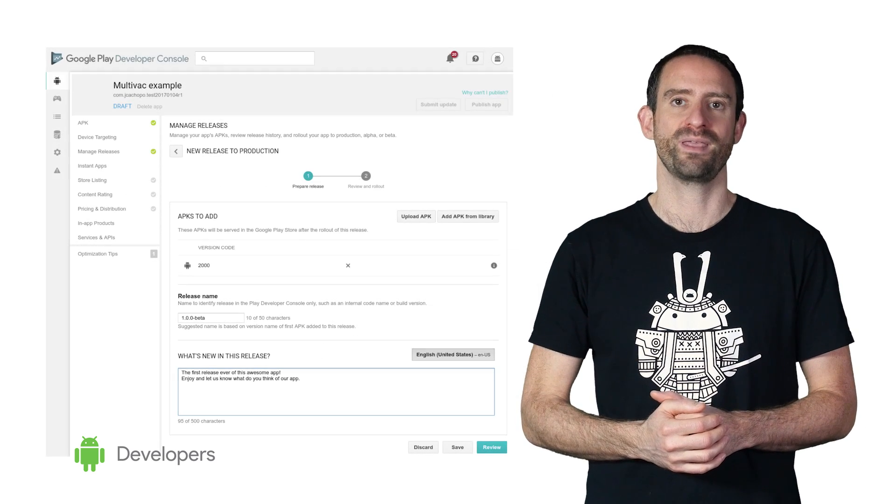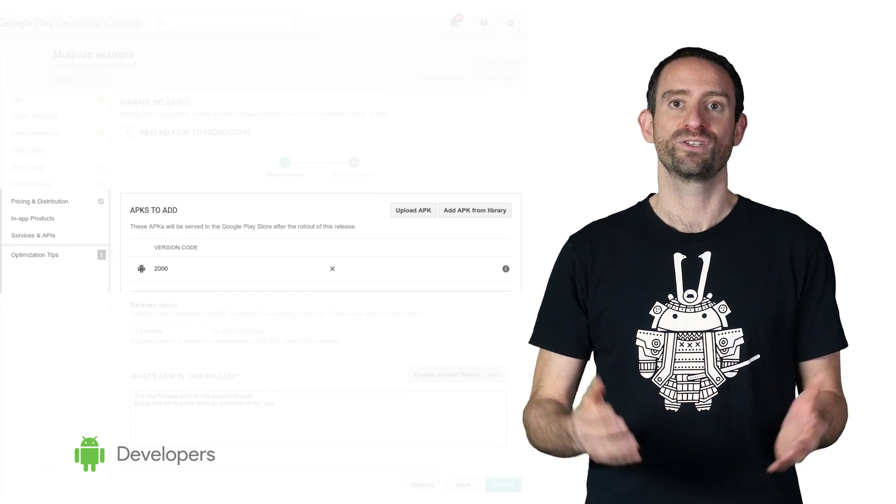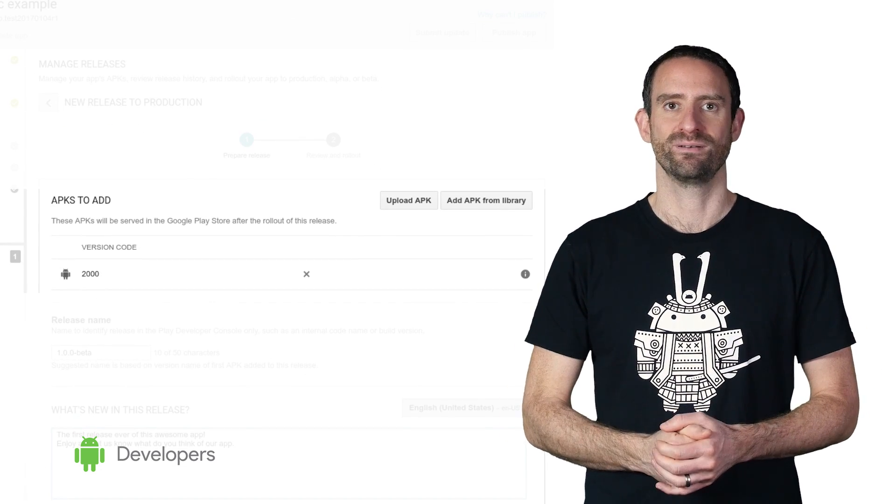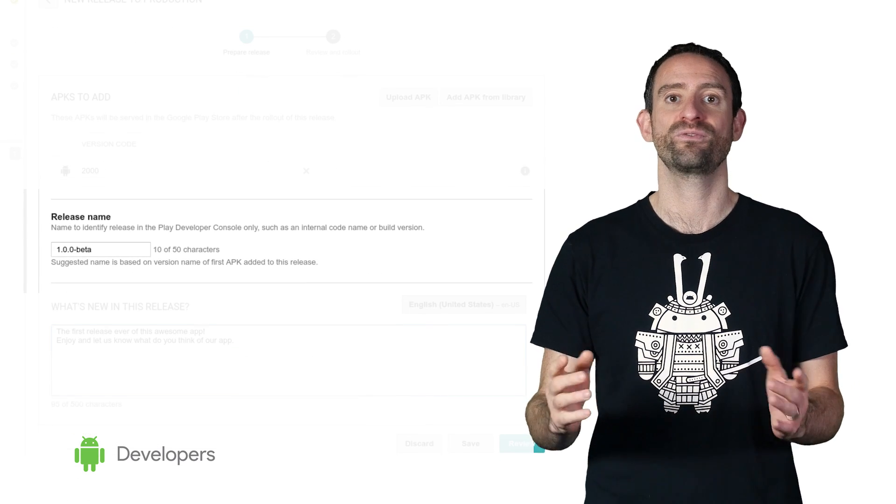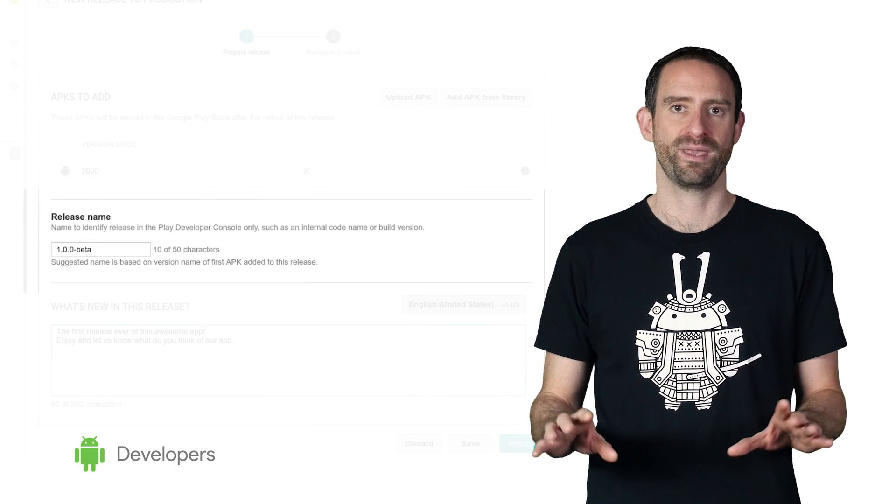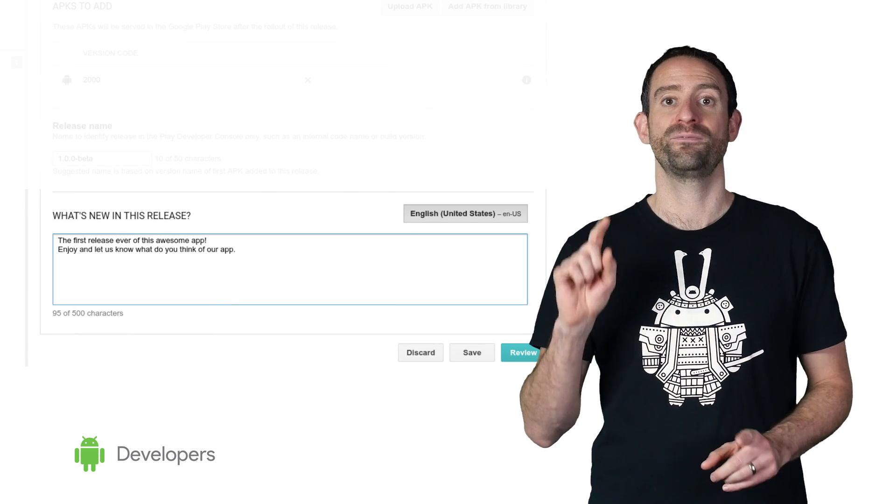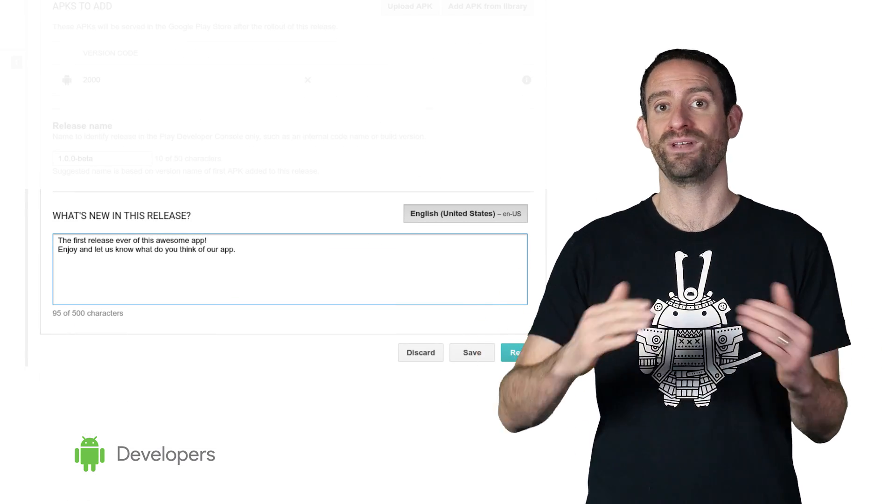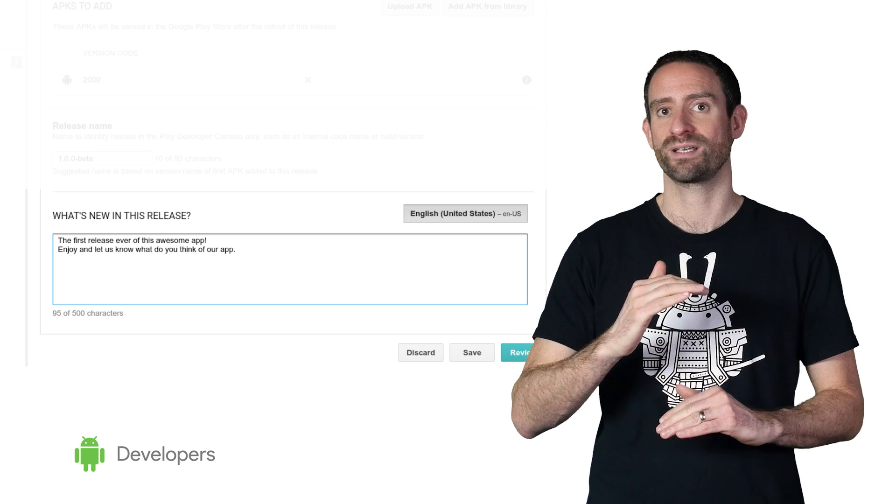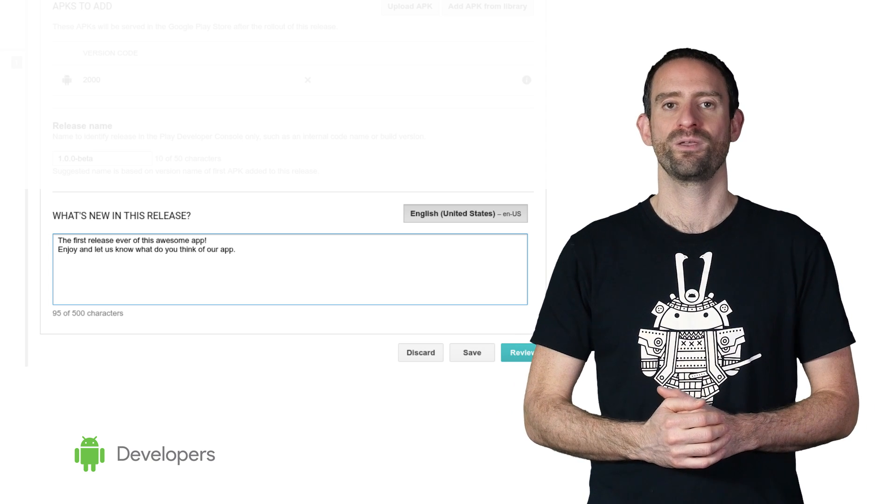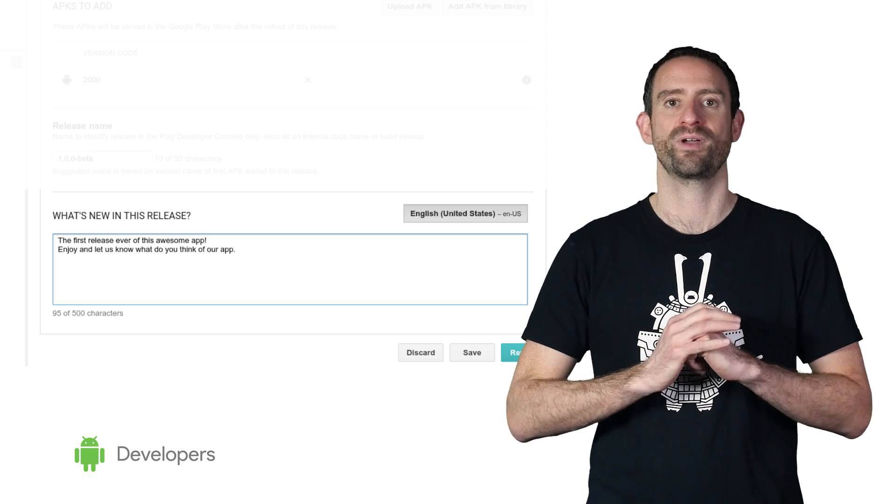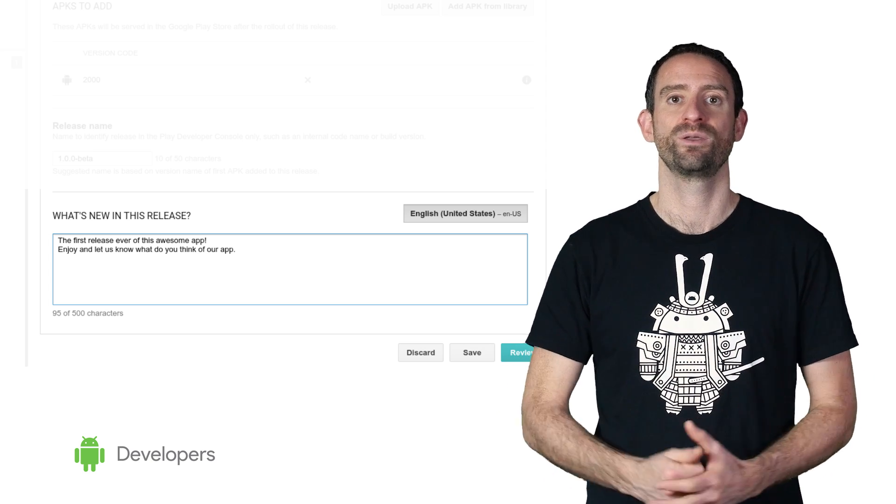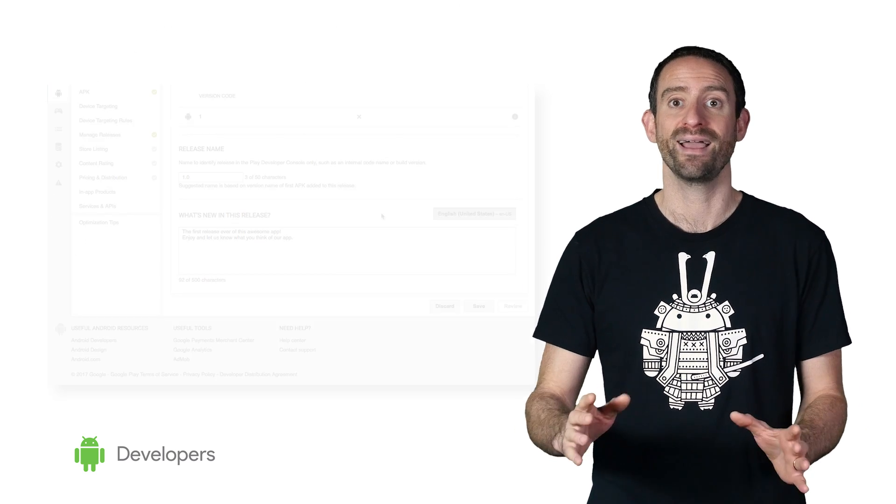After uploading the APK, it shows up in the APKs to Add section. The release name is filled in with the version name from the uploaded APK. And if you're releasing an app update, don't forget to fill in the What's New section in the release. You also get the chance to provide localization for all the languages you already support in your app listing.